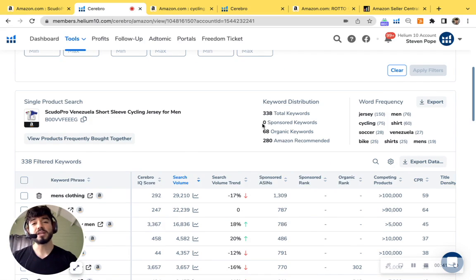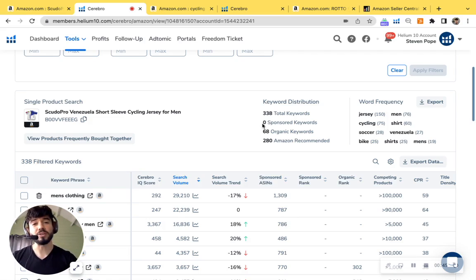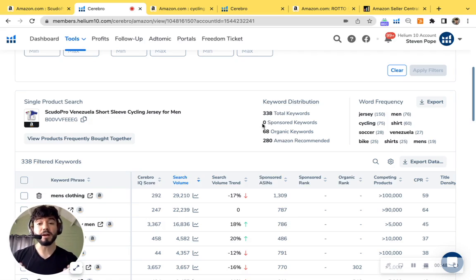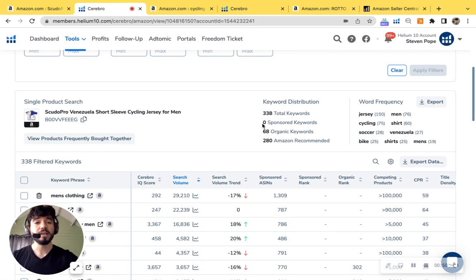Now here at My Amazon Guy, we recommend a ratio of one to two in terms of PPC and organic. You're going to see a high amount of traffic getting to your listing.